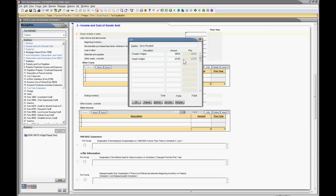In fact, the prior year description also came over. And that's just going to help in your current year data entry. Get things in here a little bit faster.